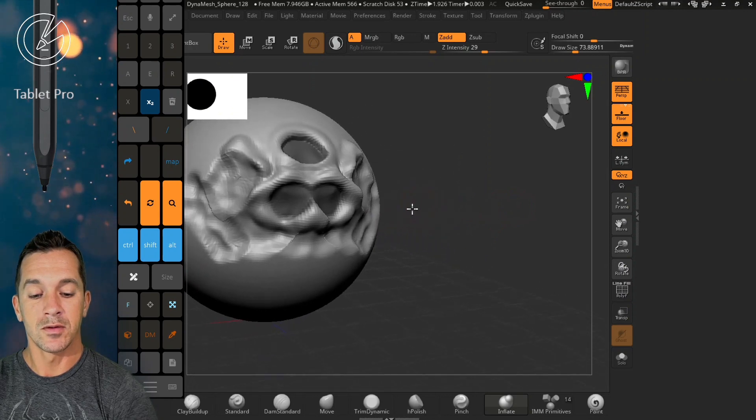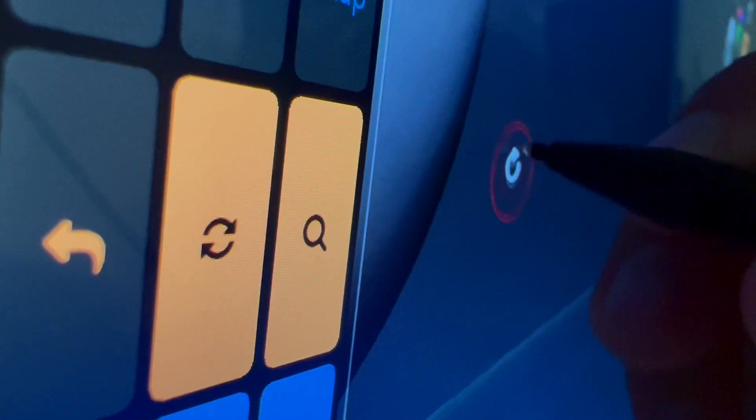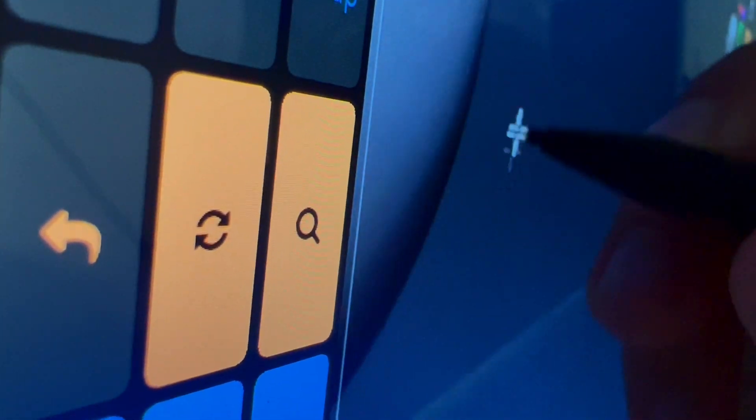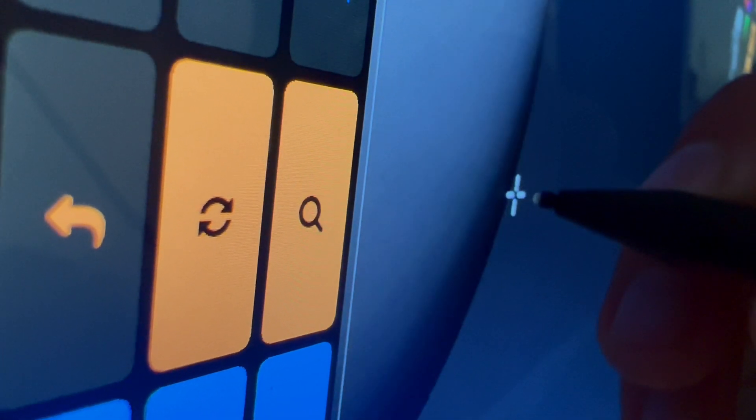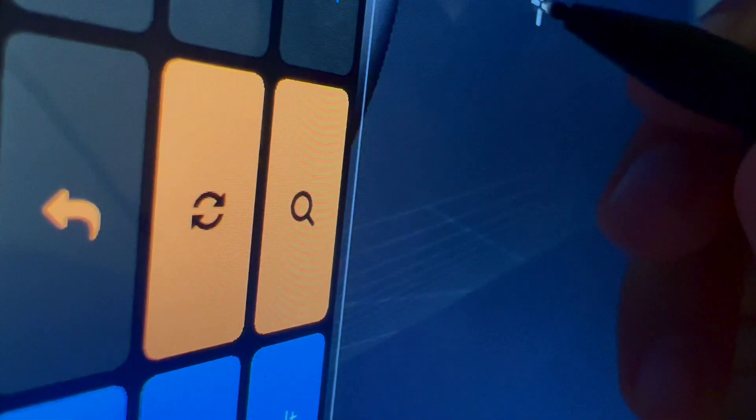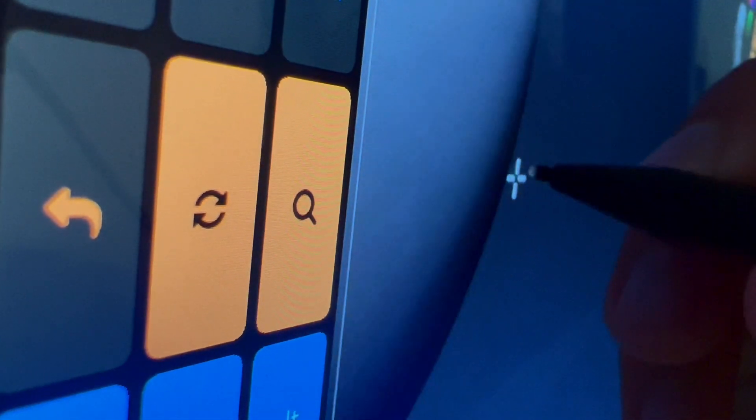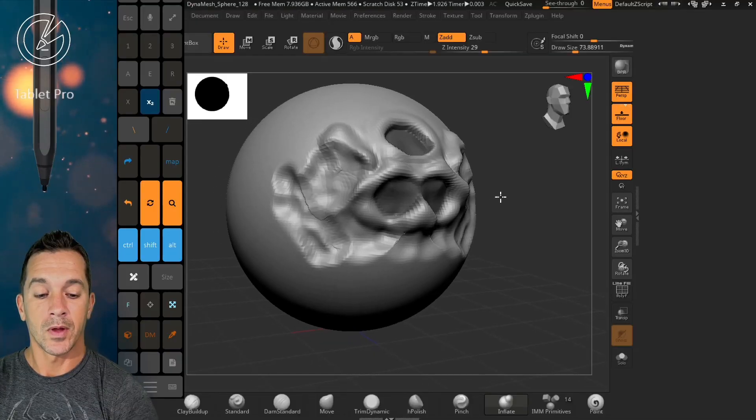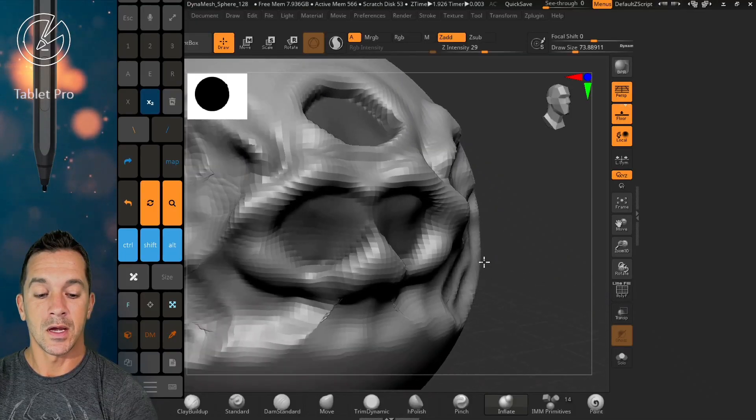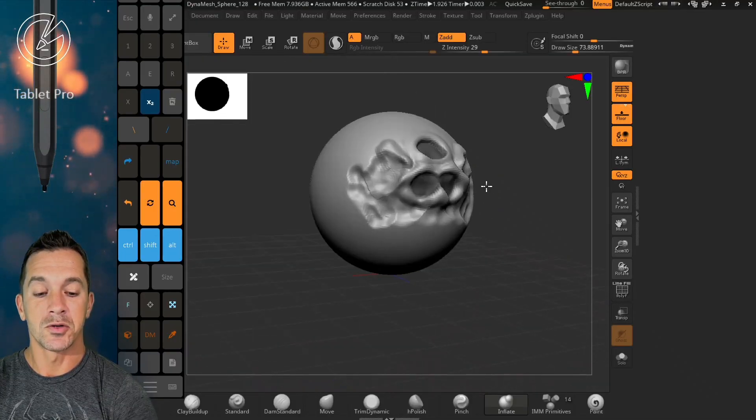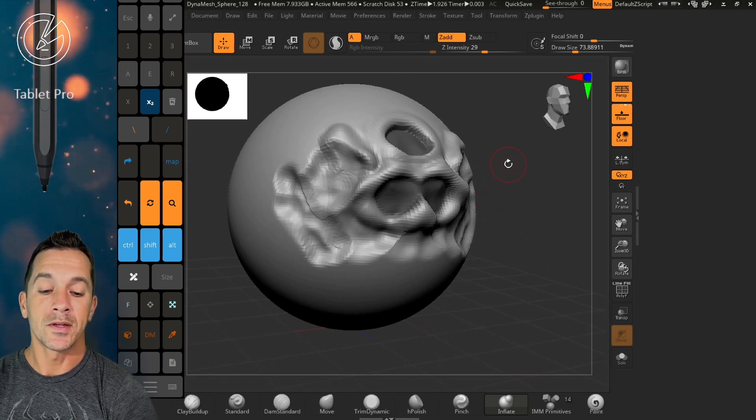What I'm doing is I'm pulling the pen tip up just a little bit before I release the side button. So dragging with the button down, get to where I want, I pull the tip up, release, and then I zoom in and out.